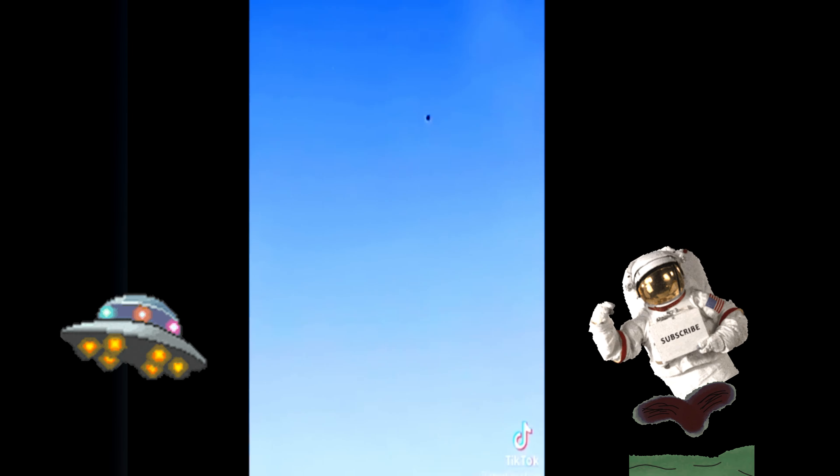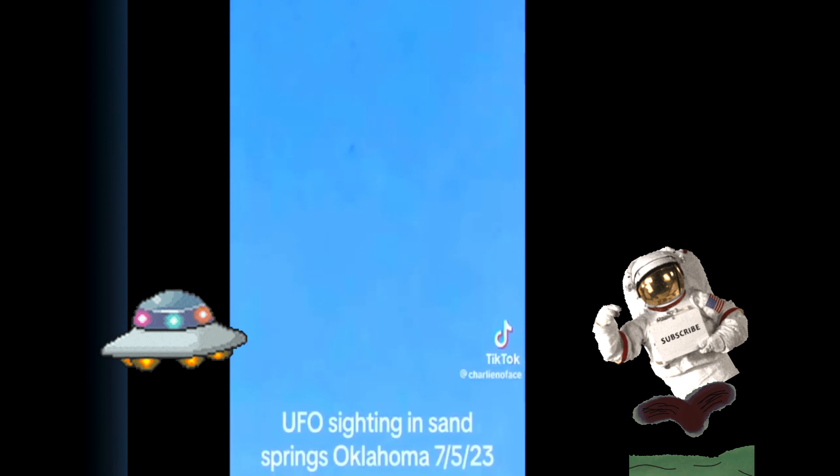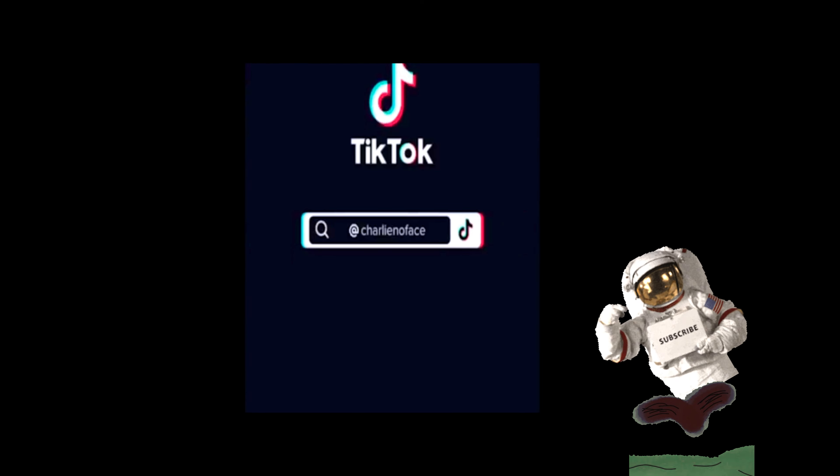The end of the world is coming, I'm telling you. You can see a black dot up there — what the fuck? What the hell? Dude, that's a UFO. It just disappeared. What the fuck? It just disappeared.